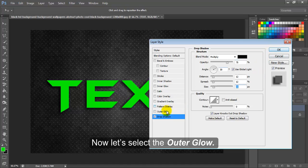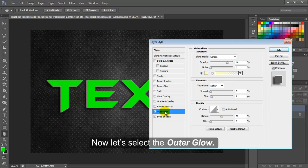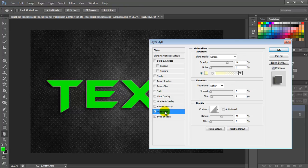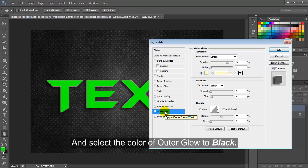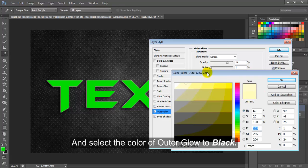Now let's select the outer glow and select the color of outer glow to black.